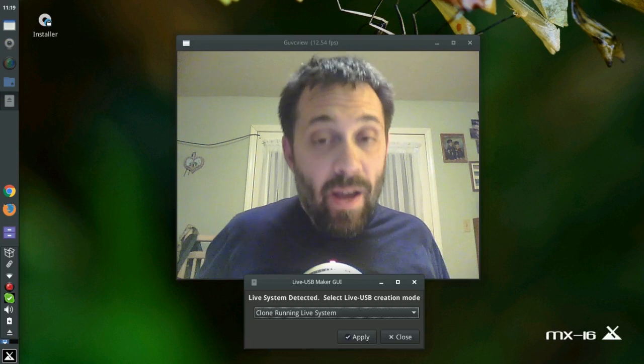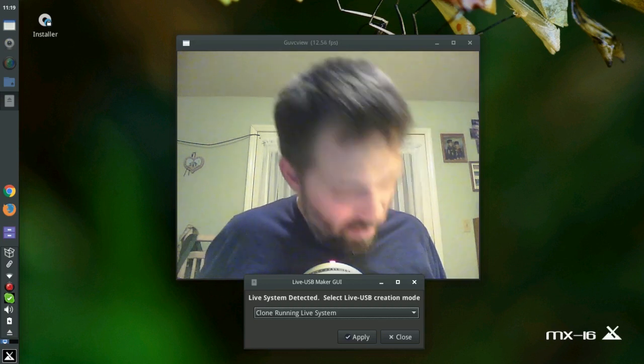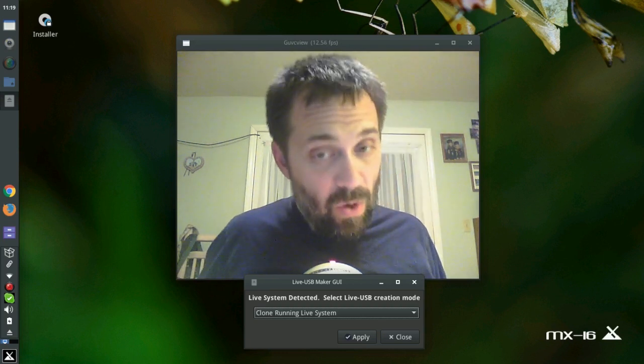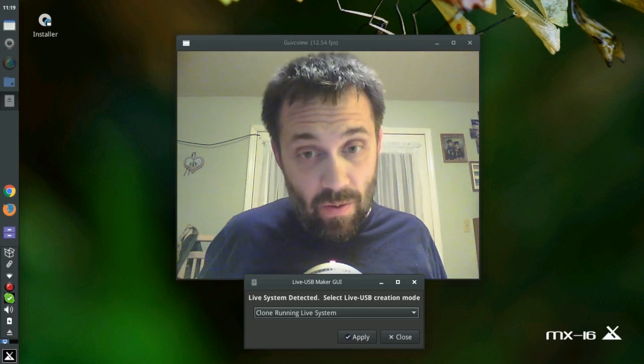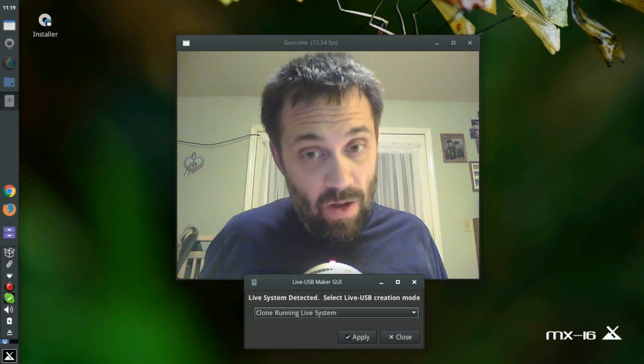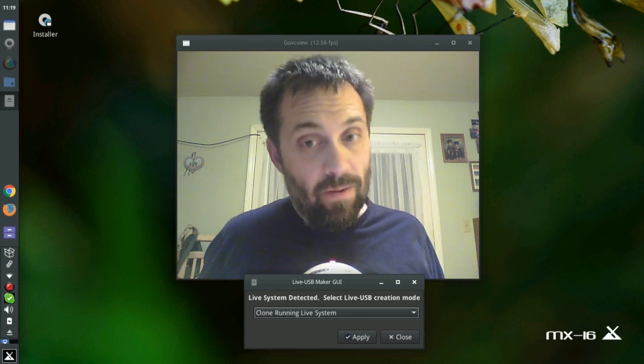For tips, tricks, how-to's, head over to mxlinux.org or throw up a post at forums on mxlinux.org. This is Dolphin Oracle signing off. Have a great night.